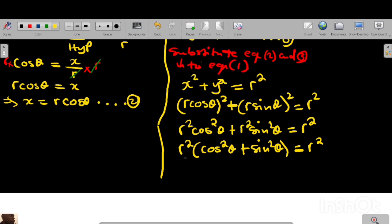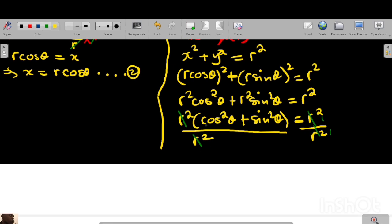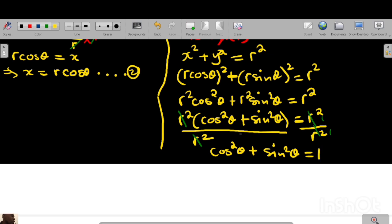Now divide throughout by r squared. On the left side, r squared divided by r squared cancels and you have one times (cos squared theta plus sine squared theta). On the right side, r squared divided by r squared also cancels and equals one. So cos squared theta plus sine squared theta is equal to 1 — as required.